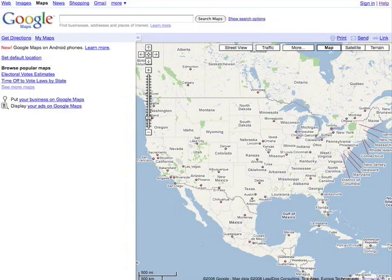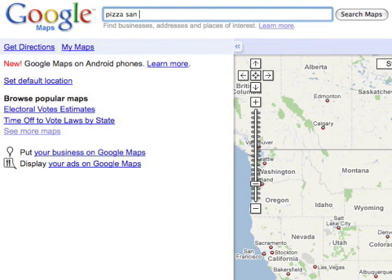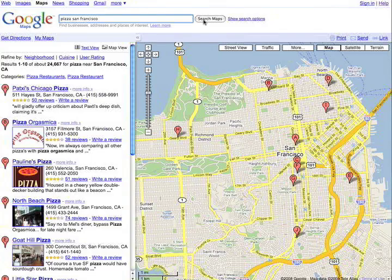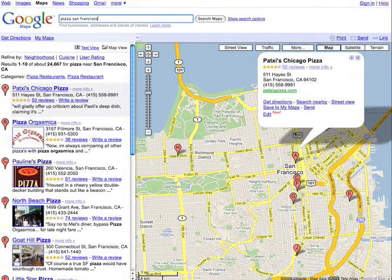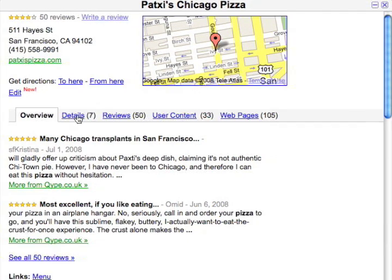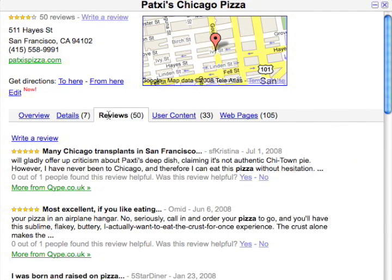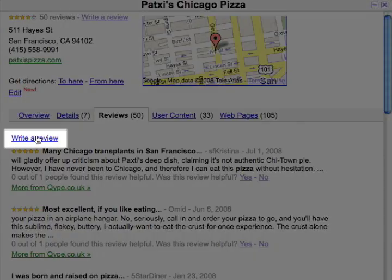Google Maps also lets you search for local businesses by entering the business or category you want, along with its location. Let's check out this pizza place near the bridge. To get more information, click on the more info link. Here you can see details like store hours, reviews, and much more.